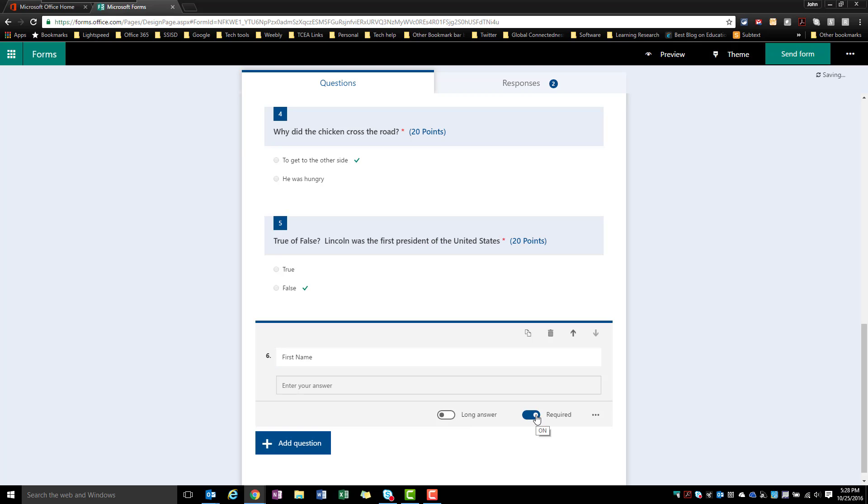And again, I'm going to make this a required question. And I do have the option to add a subtitle and restrictions.